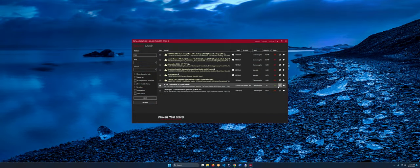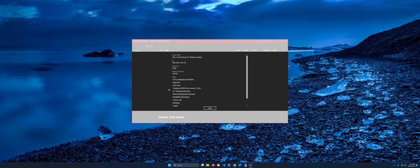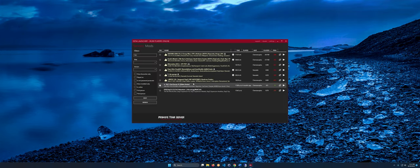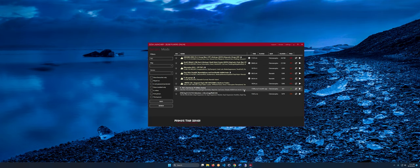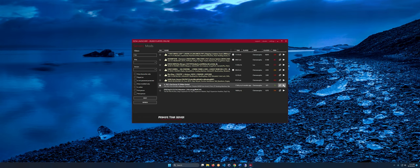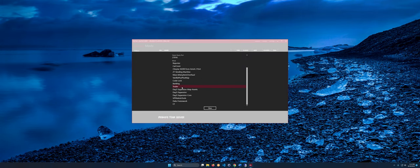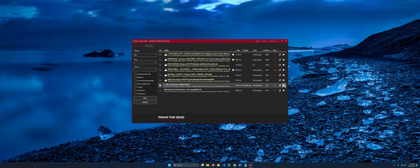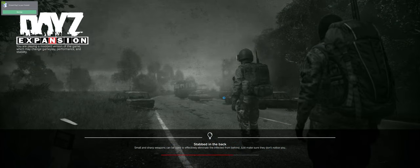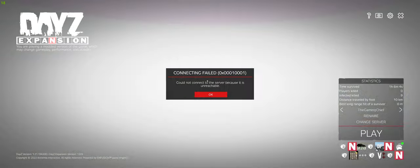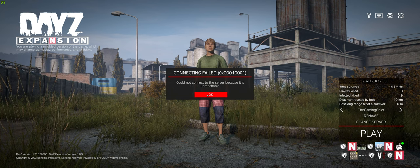We can see the server in the list. Clicking for more info, it looks like the launcher hasn't pulled the new mods yet, so I'm going to restart the launcher. After restarting, going to info, we can see the Expansion mods are now showing up. Let's go ahead and join — we can see the new backgrounds and new tooltip notices, so we're launched with Expansion. But it looks like we got an error, let's try that again.